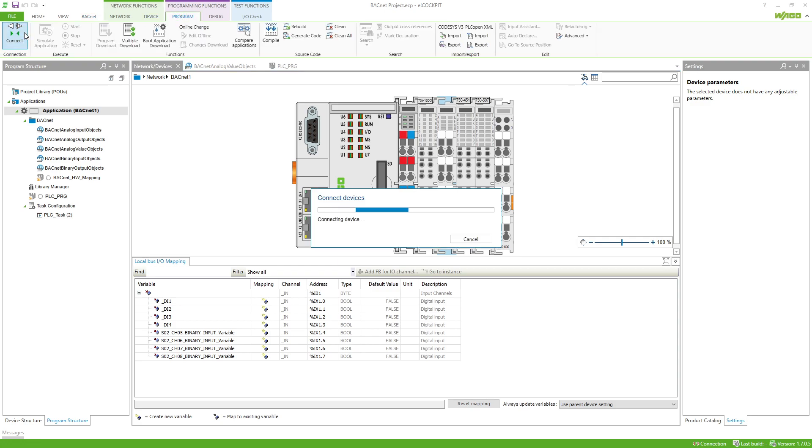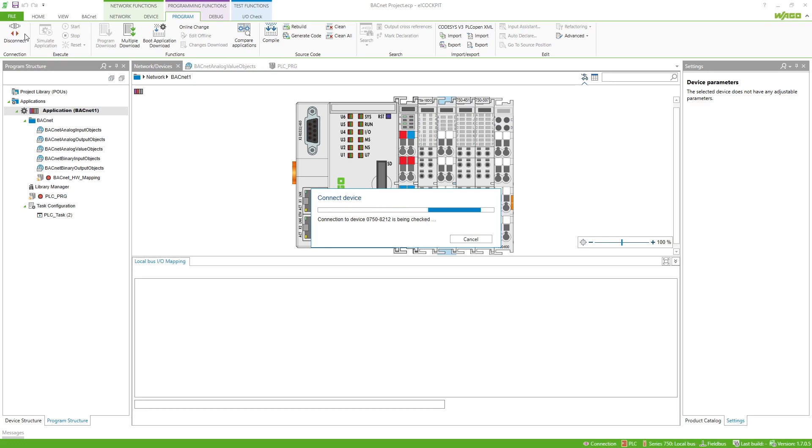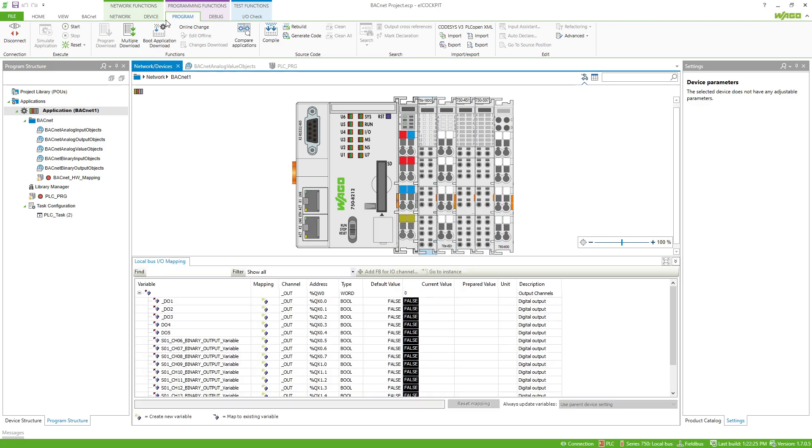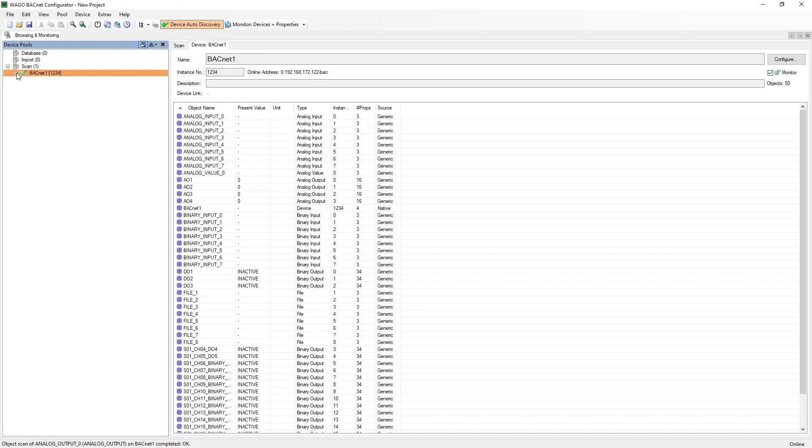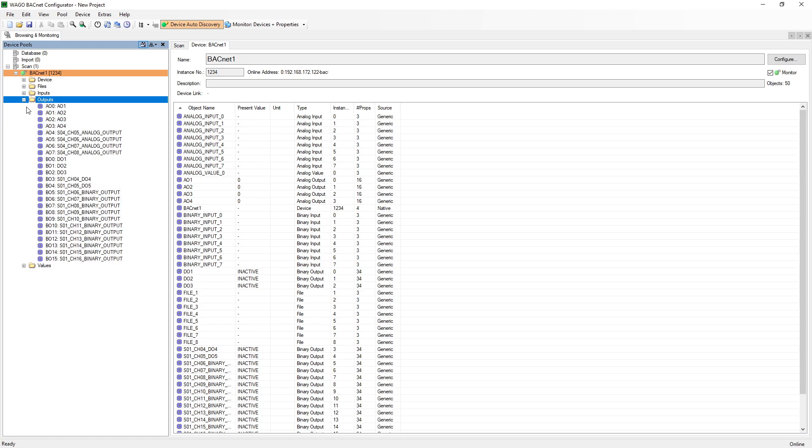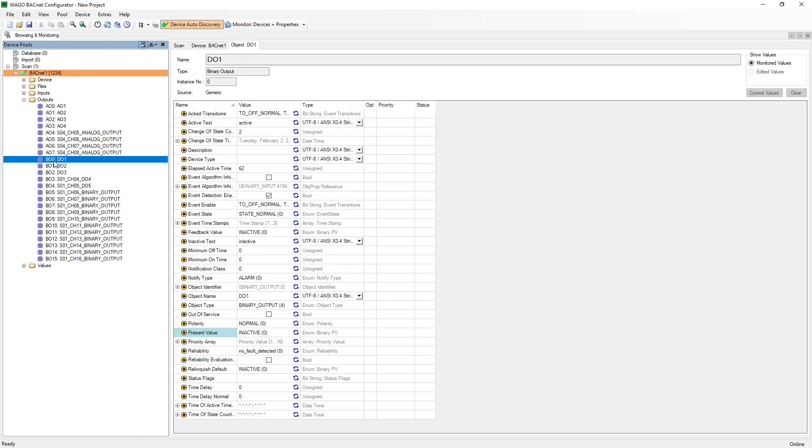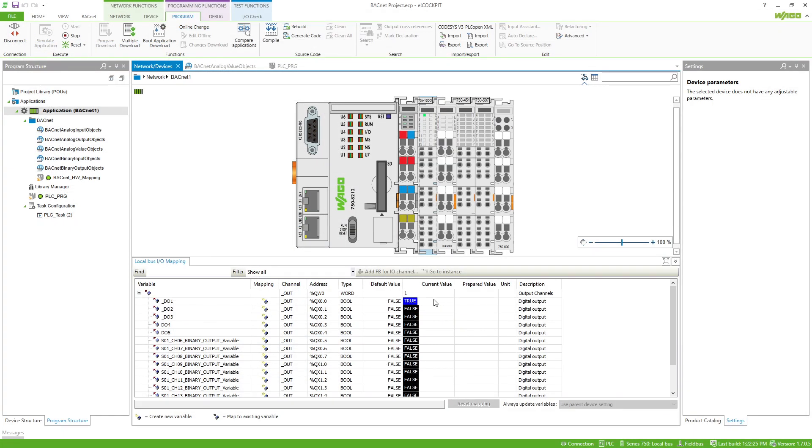Finally we check the configuration by a simple IO check. To do this we can connect to the controller, switch to the configurator, and activate our first digital output here as a test. The result should be visible in the cockpit and on the hardware being used.